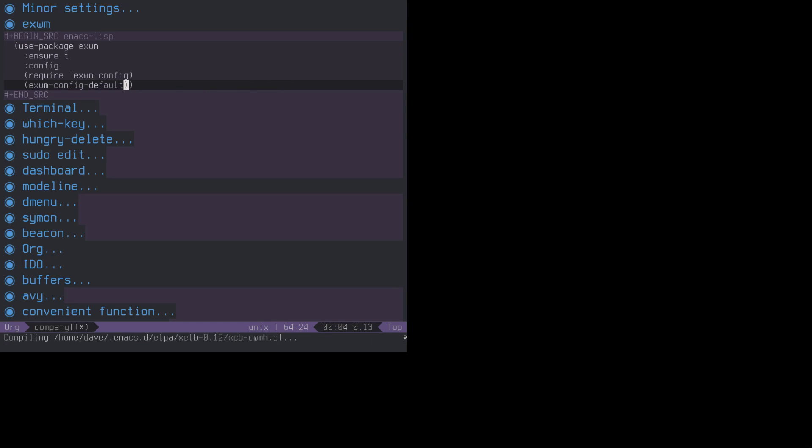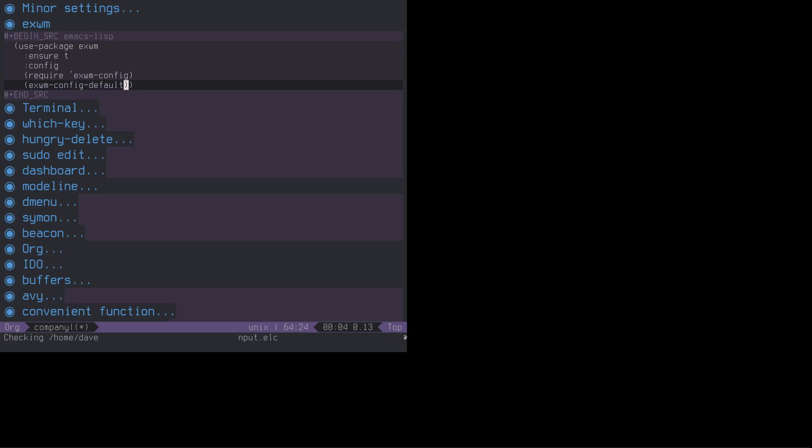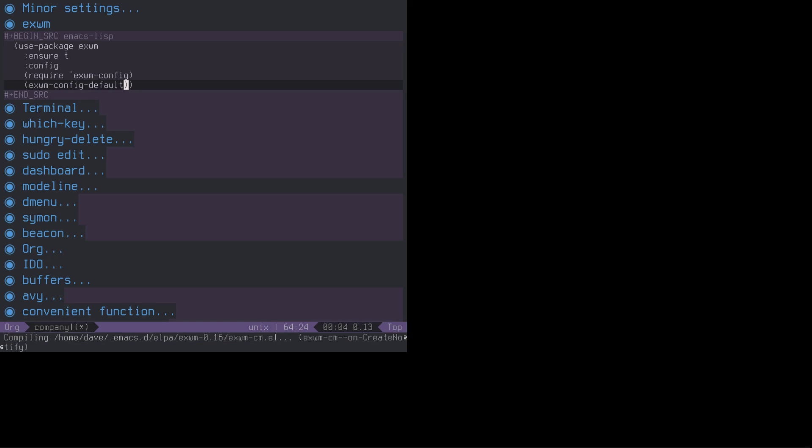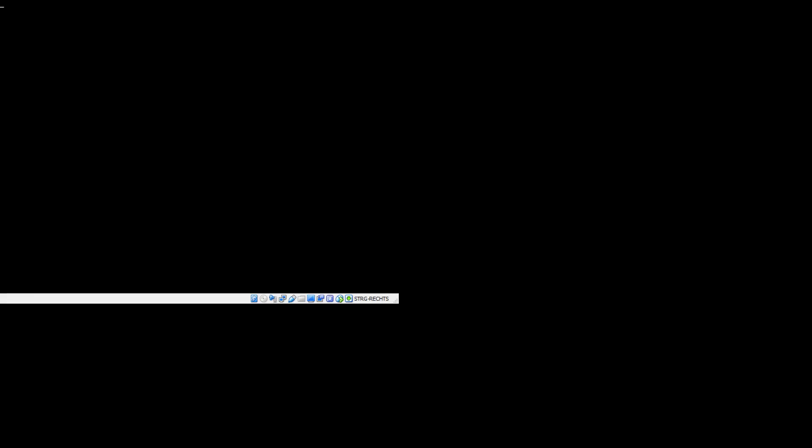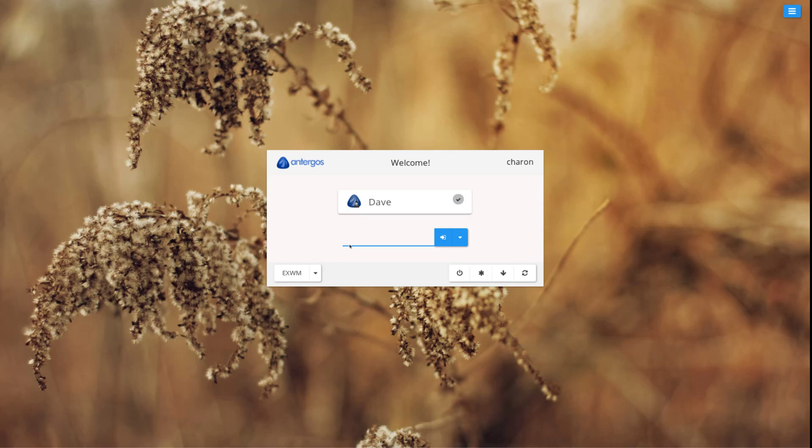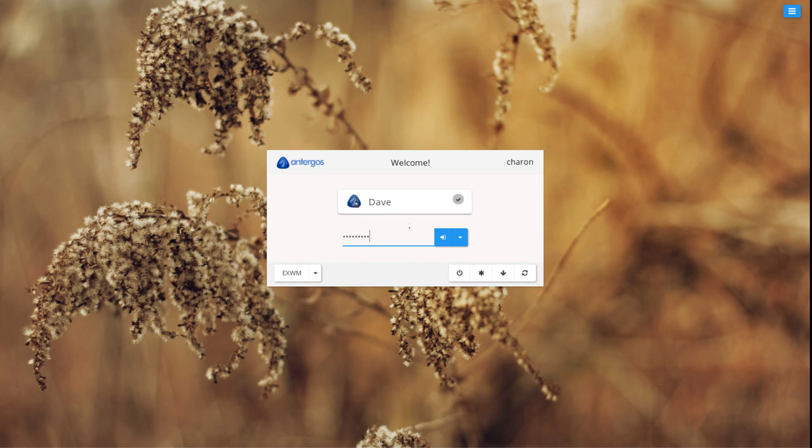This might actually take a while because it needs some XCB libraries. Luckily, they are all imported to Lisp. Let's close this. If we do, we should go back to our GDM. Why is this so slow? Let's see if this works better now.